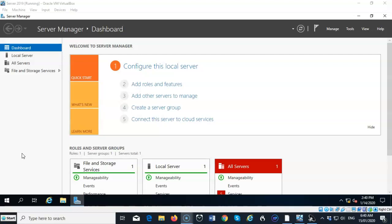Now, that being said, I have not configured the DNS address for this machine. That is because when I install DNS, it will automatically input the loopback address into the preferred DNS server inside of the TCP/IP properties for this machine.